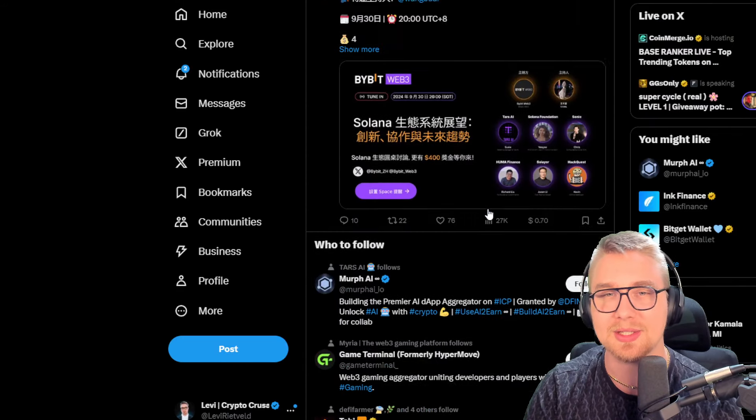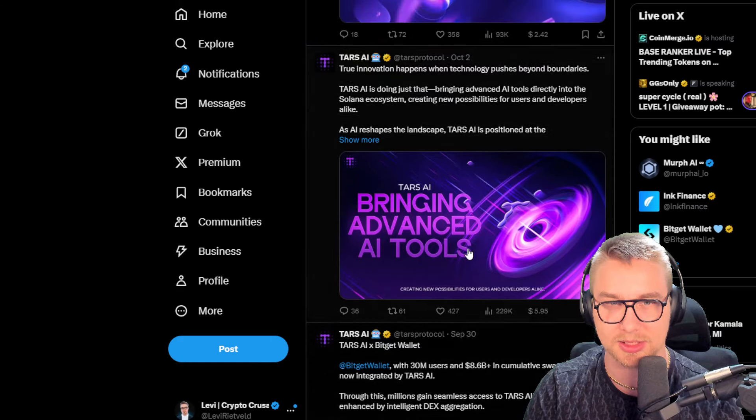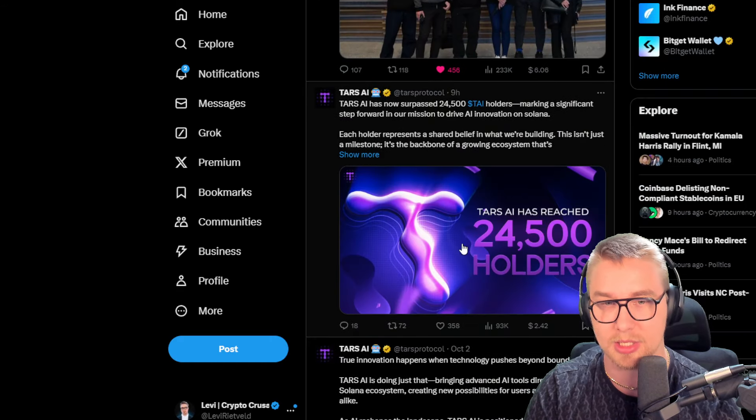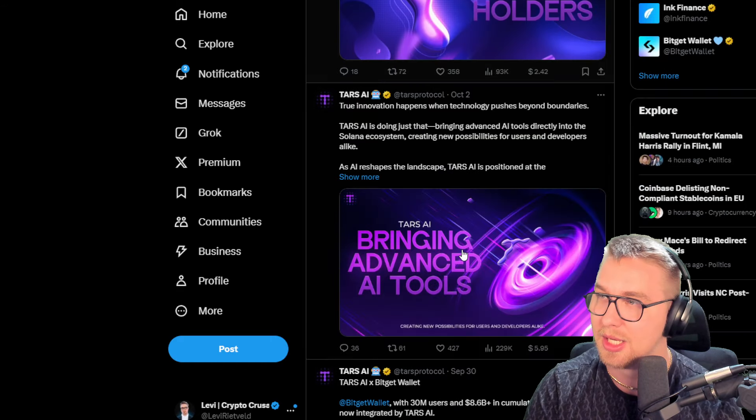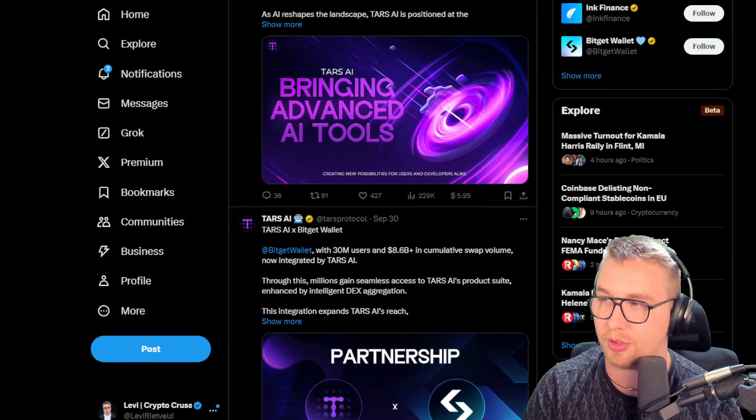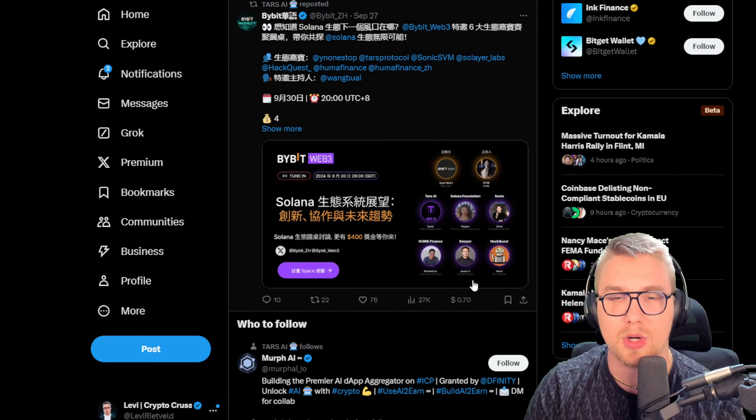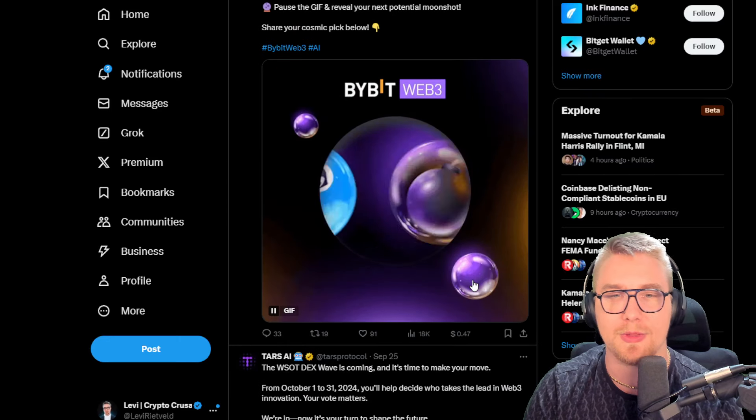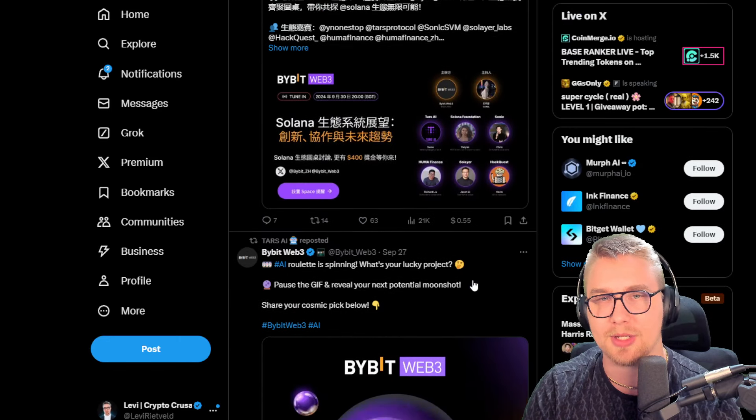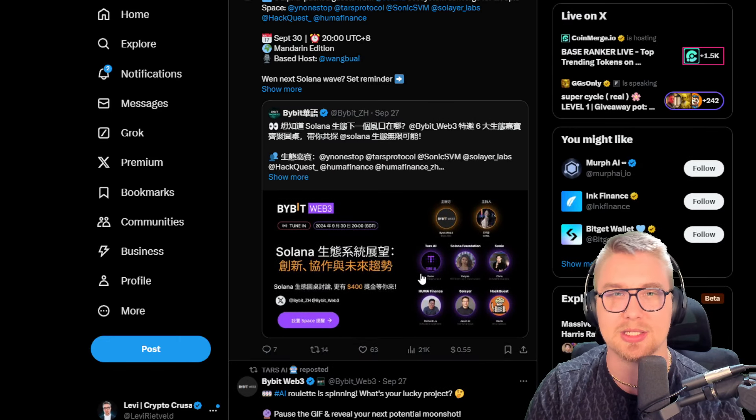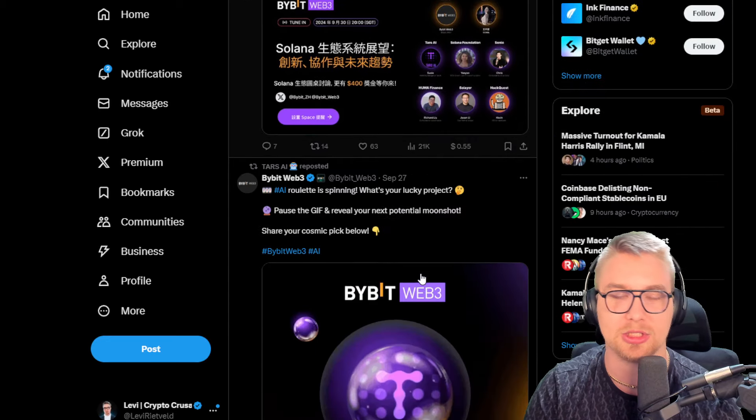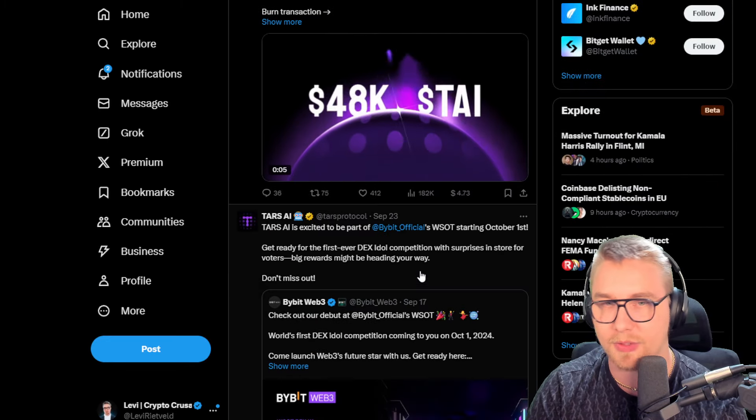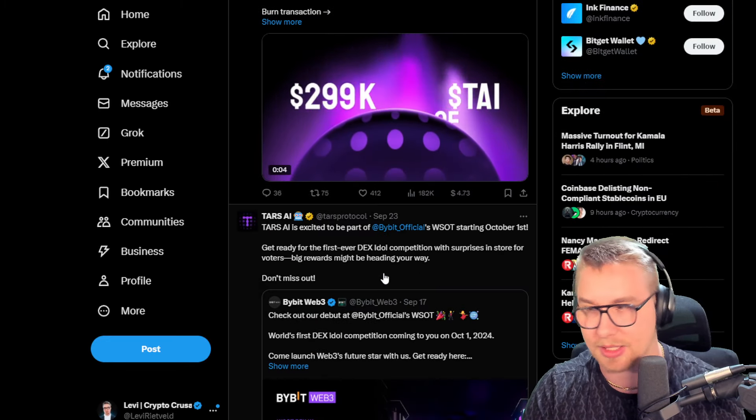When they get these massive announcements and huge partnerships, like with Google and other big names, they do see a phenomenal run, especially with their BitGet wallet partnership and other things they have going on. They're doing all of these different spaces and Web3 chats, and they're really involved in the ecosystem.